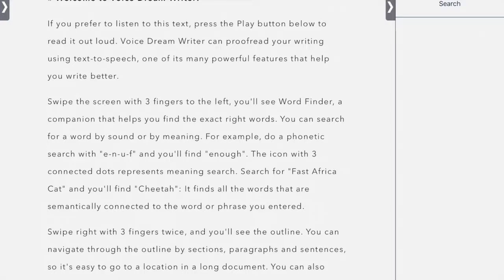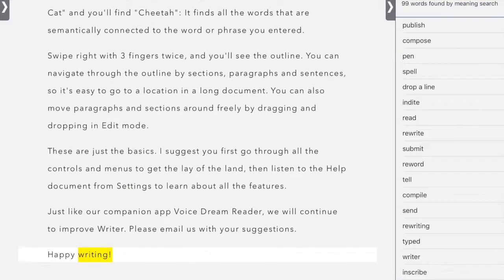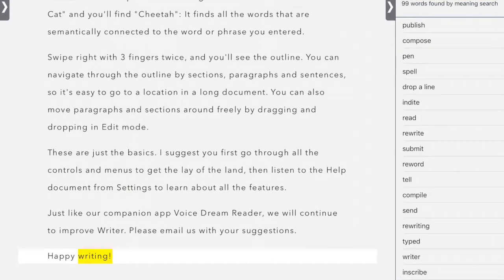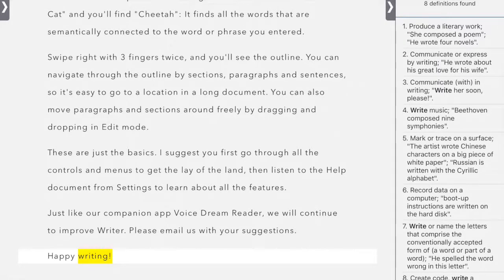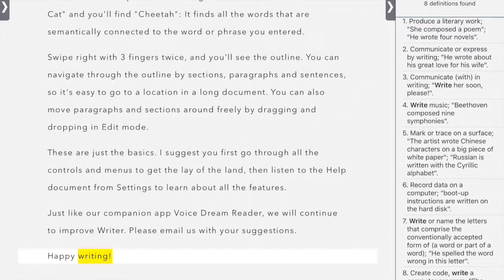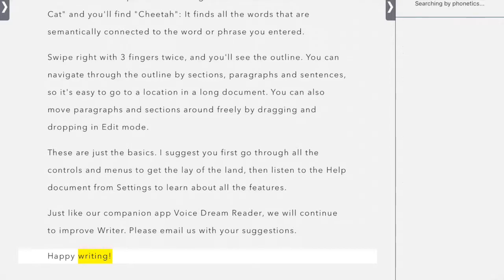And the first thing we're going to do is scroll over and look at the search feature. So I'm going to use the word right and I'm going to search. Right here we have definitions. So it gives you eight different definitions of the word right.